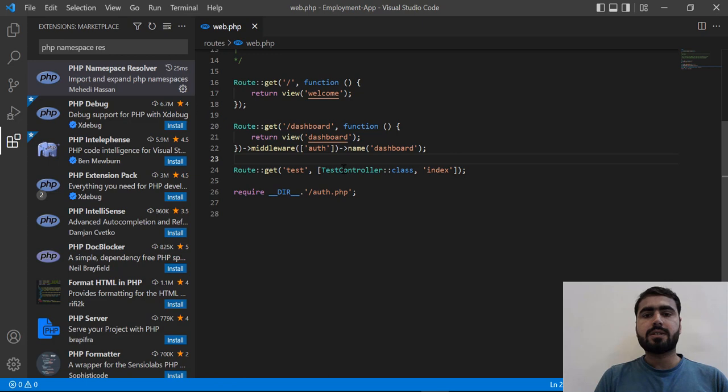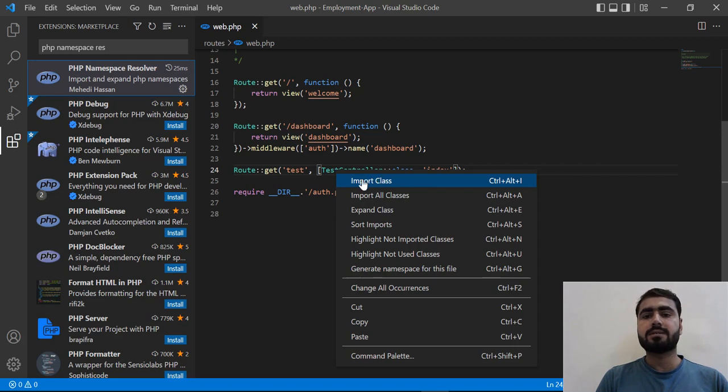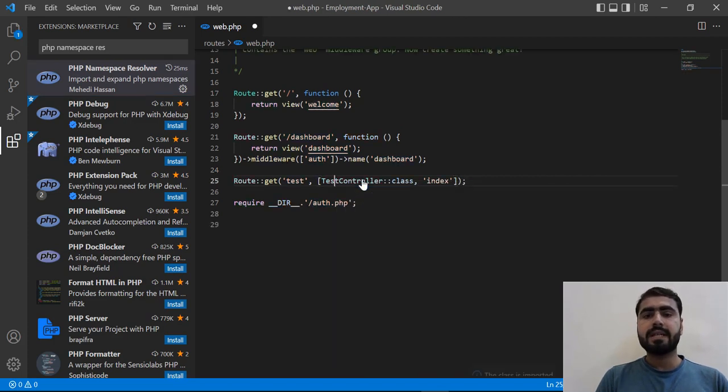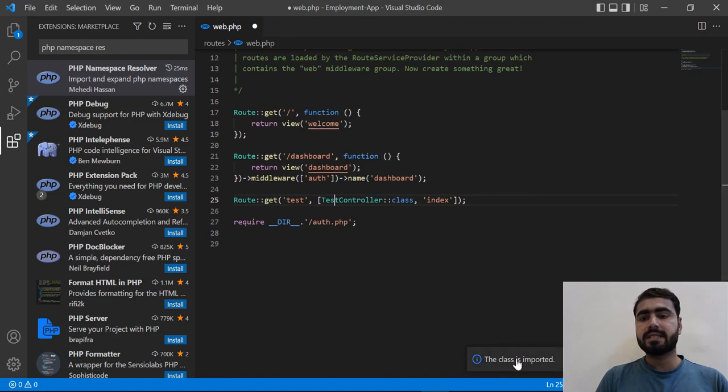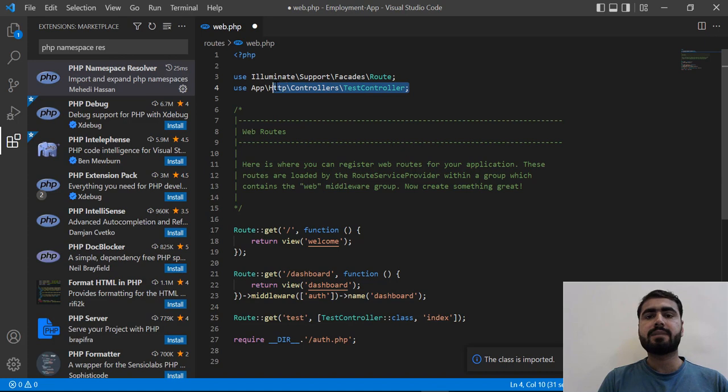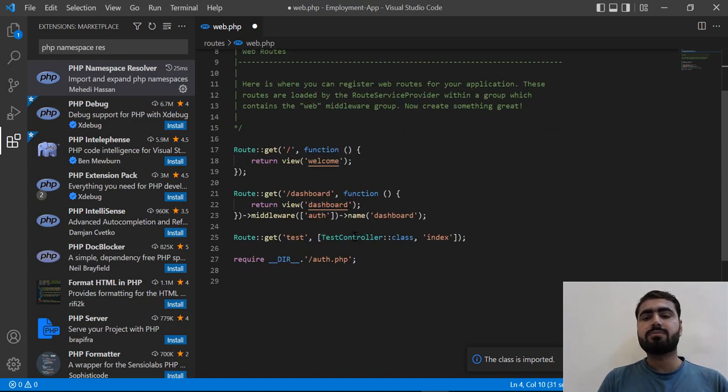So let's click on this test controller, right-click on it, and yes, now there is an option of Import Class. So let's click on it. And yes, it's added. It's telling us that class is imported successfully and it's added this namespace. So now we don't need to manually add this at the top.